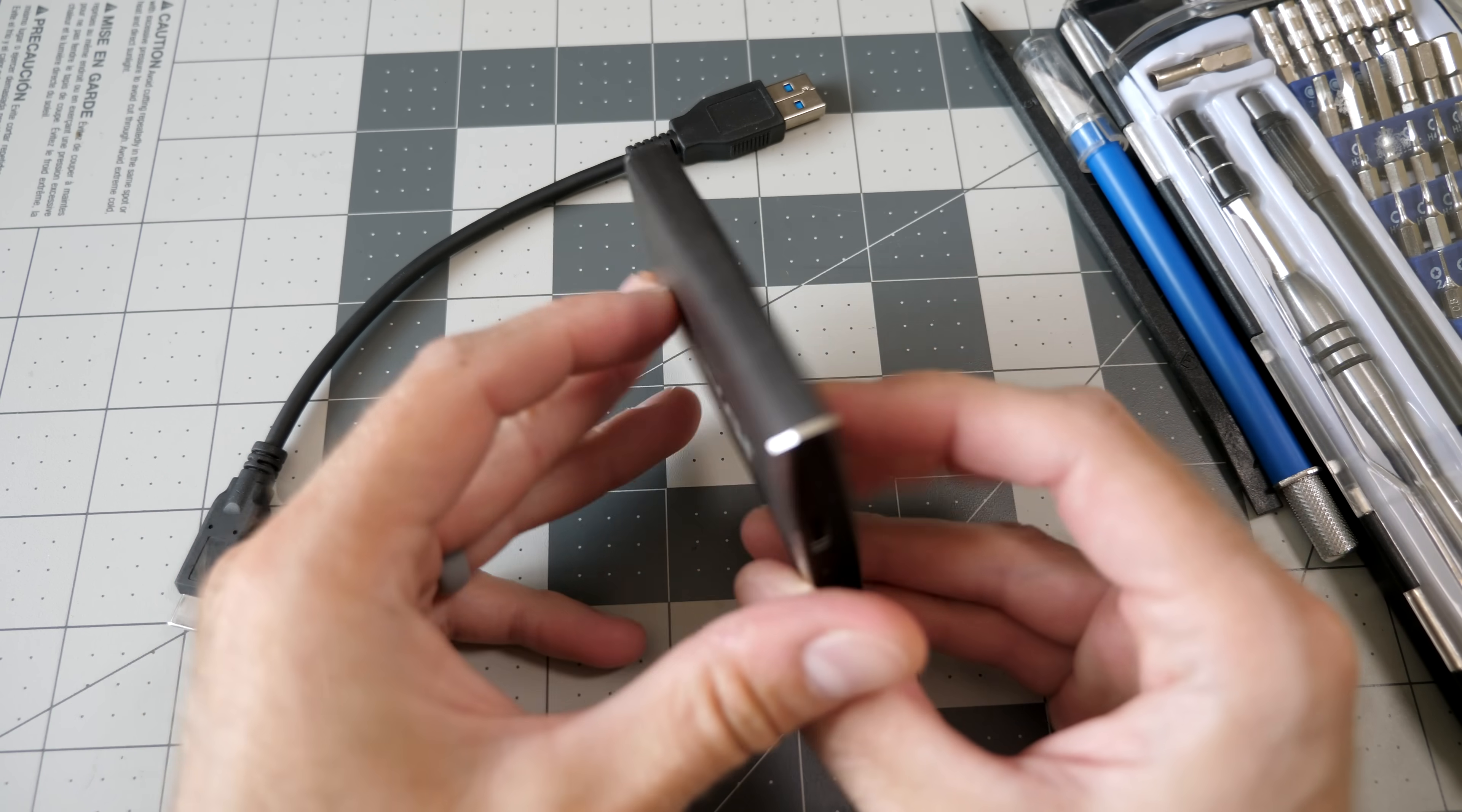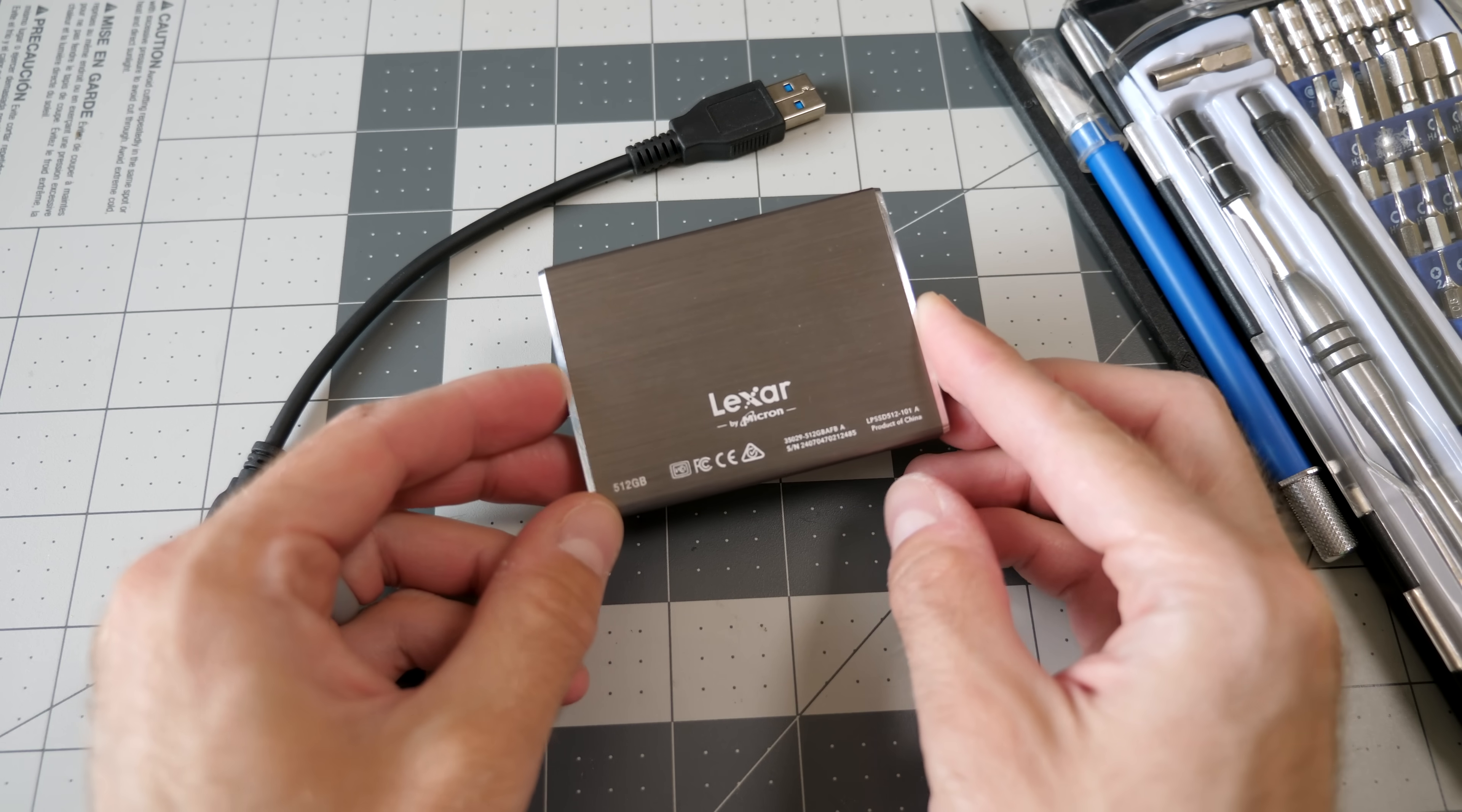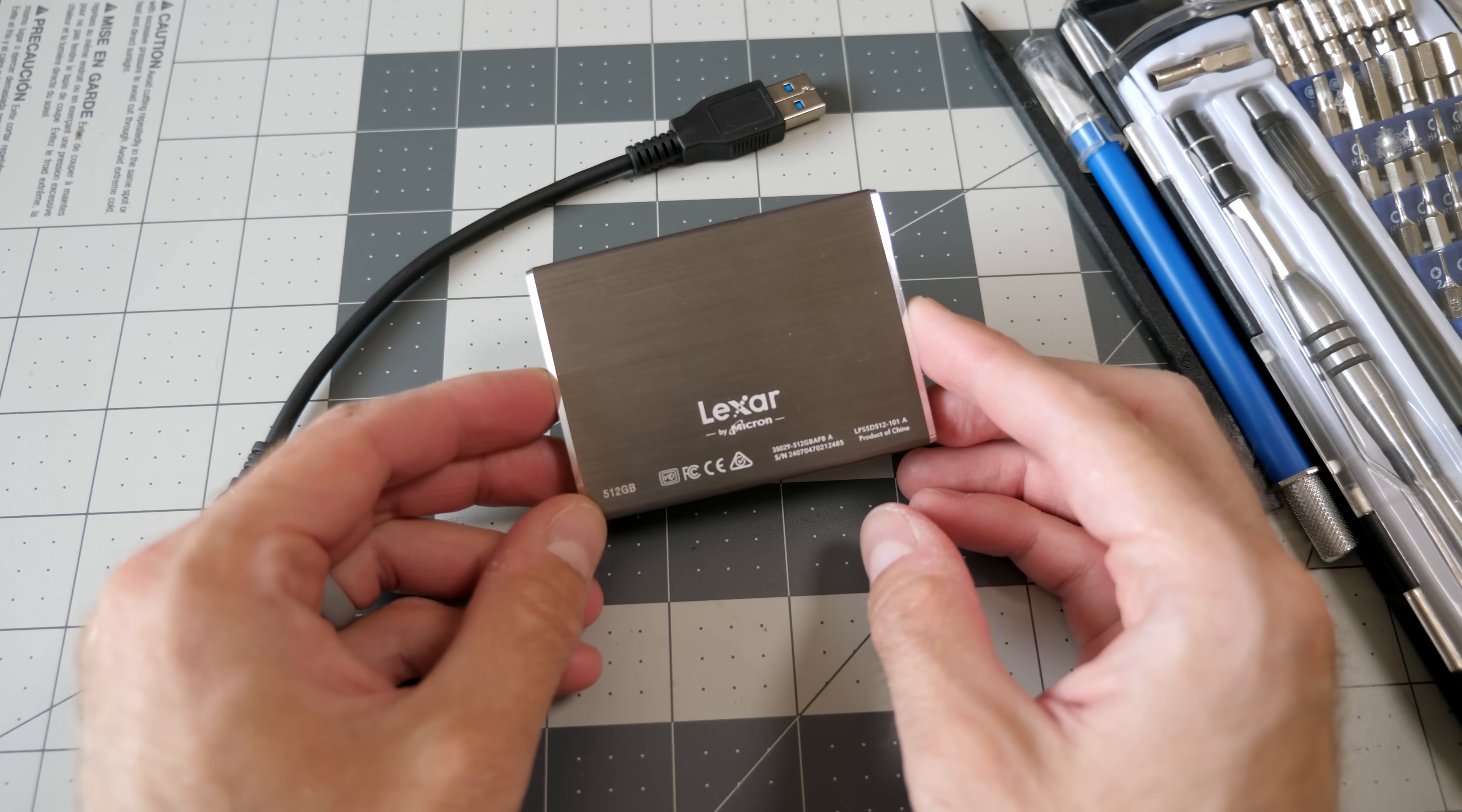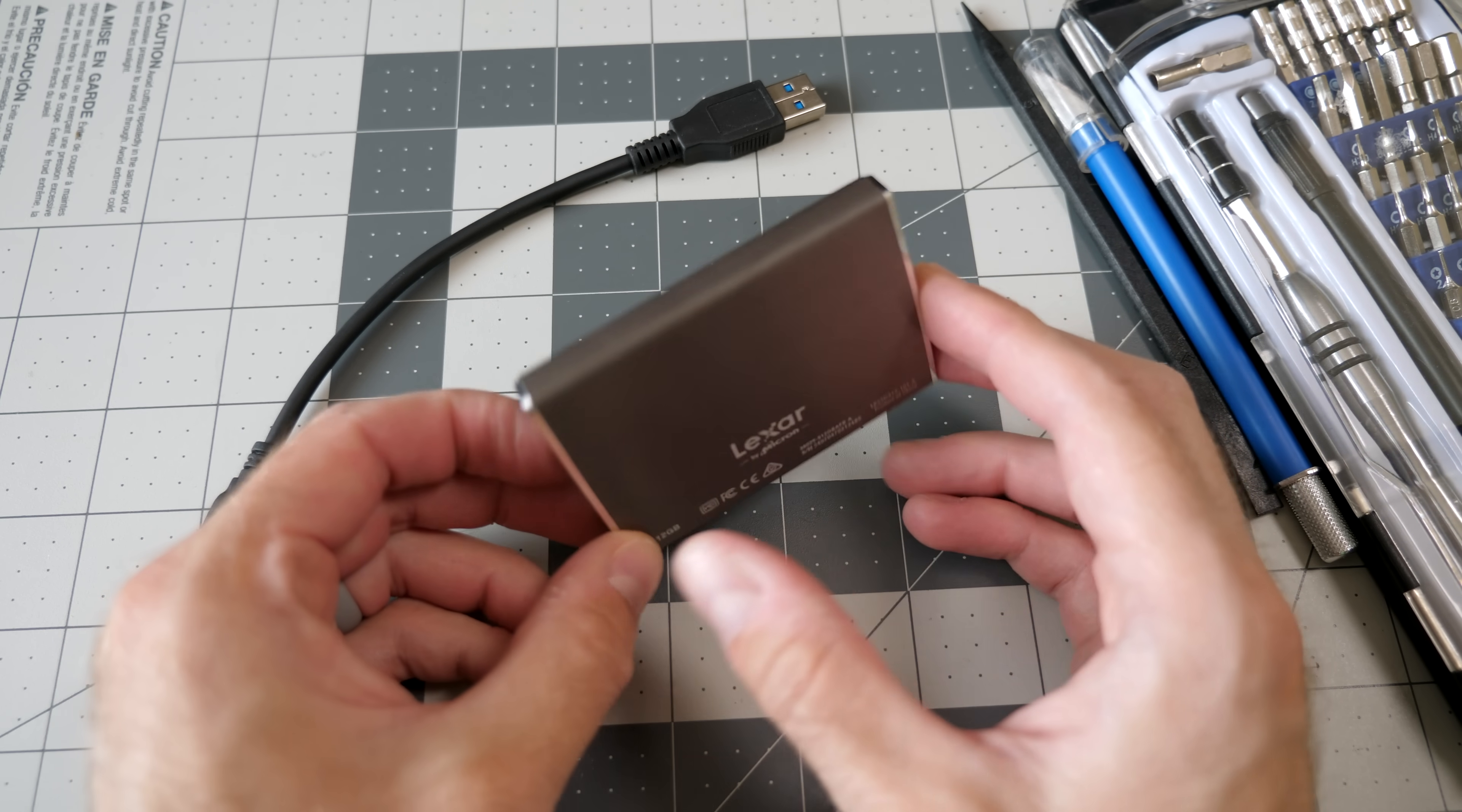I've got this portable SSD. It connects through USB Type-C, and it's a few years old, but it just spontaneously died on me the other day, which is really frustrating because this thing wasn't cheap. It was well over a hundred bucks back when I bought it.